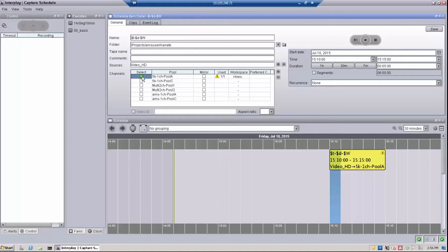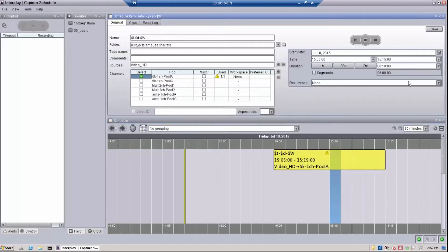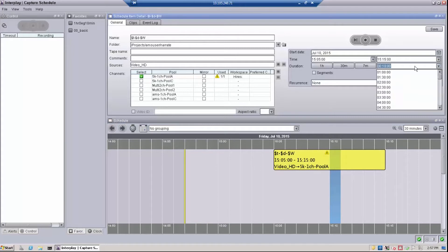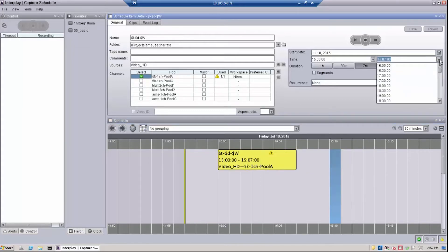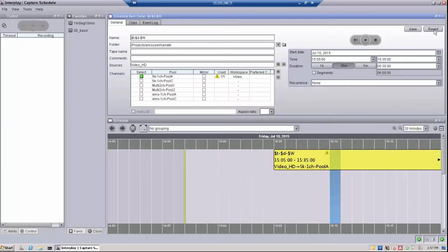Now let's choose the initial duration of the recording. The duration can be determined in a number of ways: you can establish the length by dragging the timeline itself, you can click on a predetermined set length, or you can manually enter a time using the start and end entries in the schedule item detail. A capture recording can also be segmented, as long as a pool comprised of two or more channels is chosen.